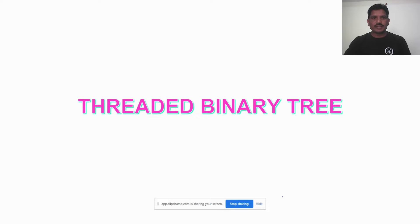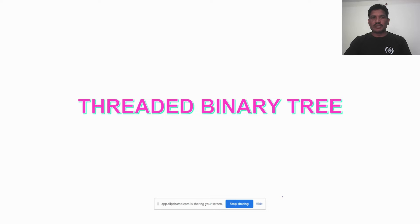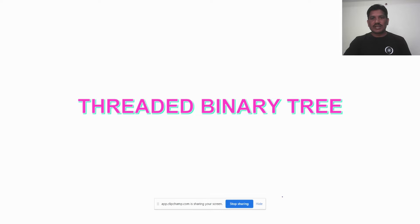In today's class, I am going to explain about threaded binary tree. In the last session, we had a discussion on what is binary tree and what are the types of binary tree. I explained strictly binary tree, complete binary tree, full binary tree, and extended binary tree. The threaded binary tree is also one of the types of binary tree which was not discussed in the last class. In today's class, I will briefly explain you about threaded binary tree.